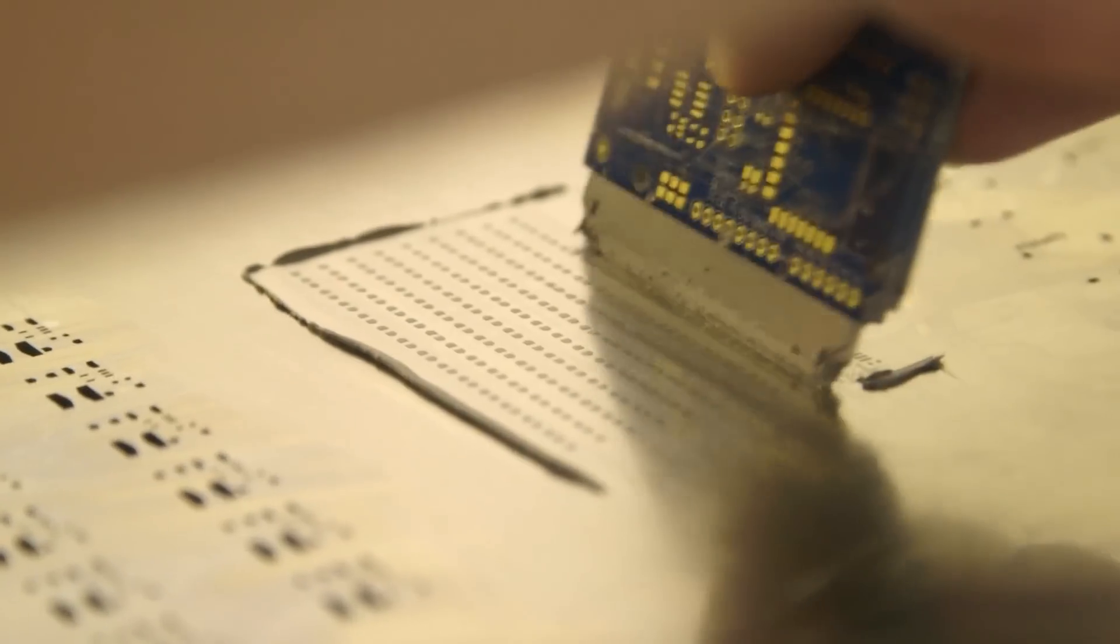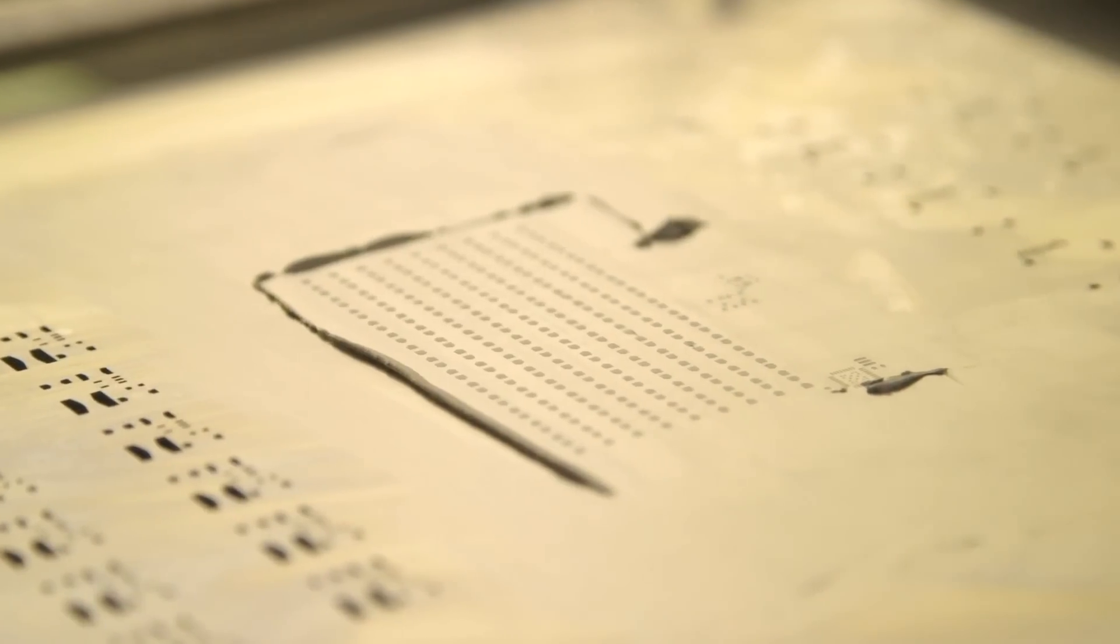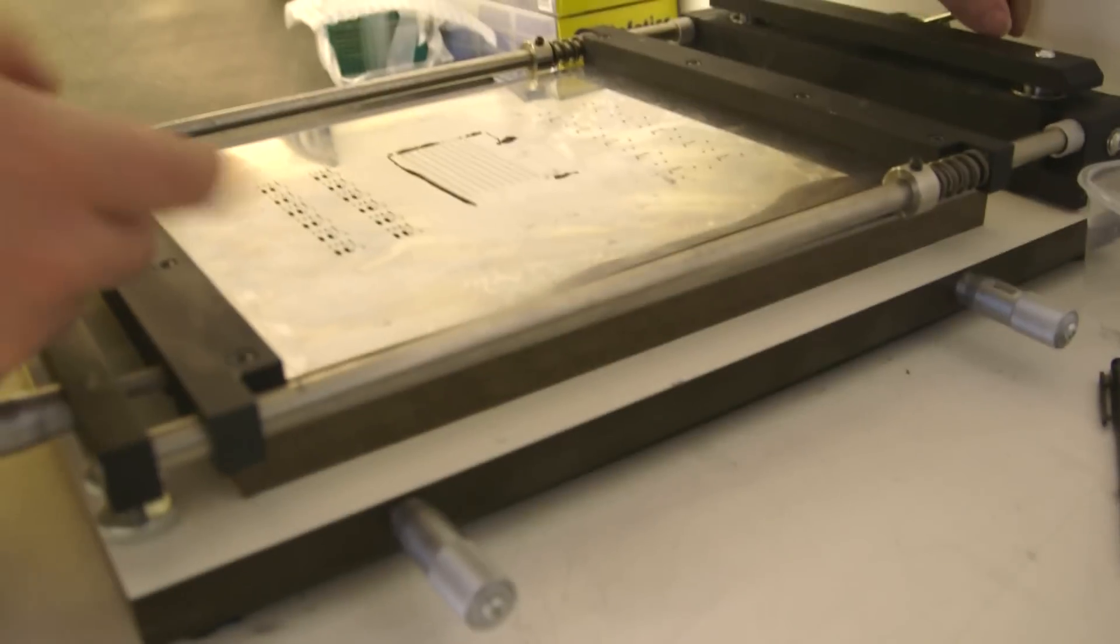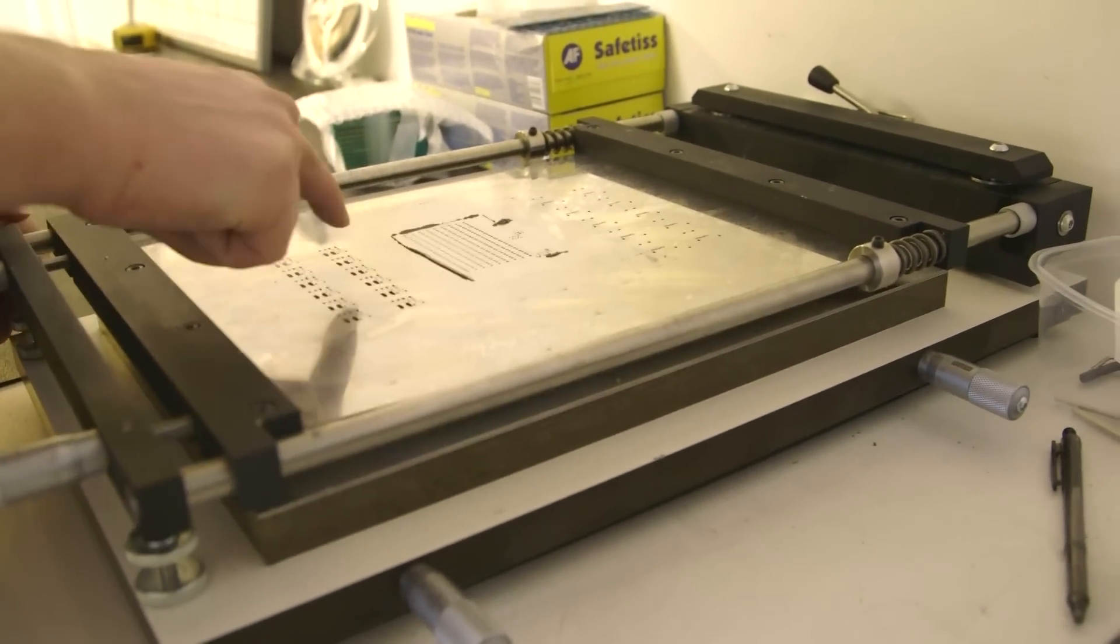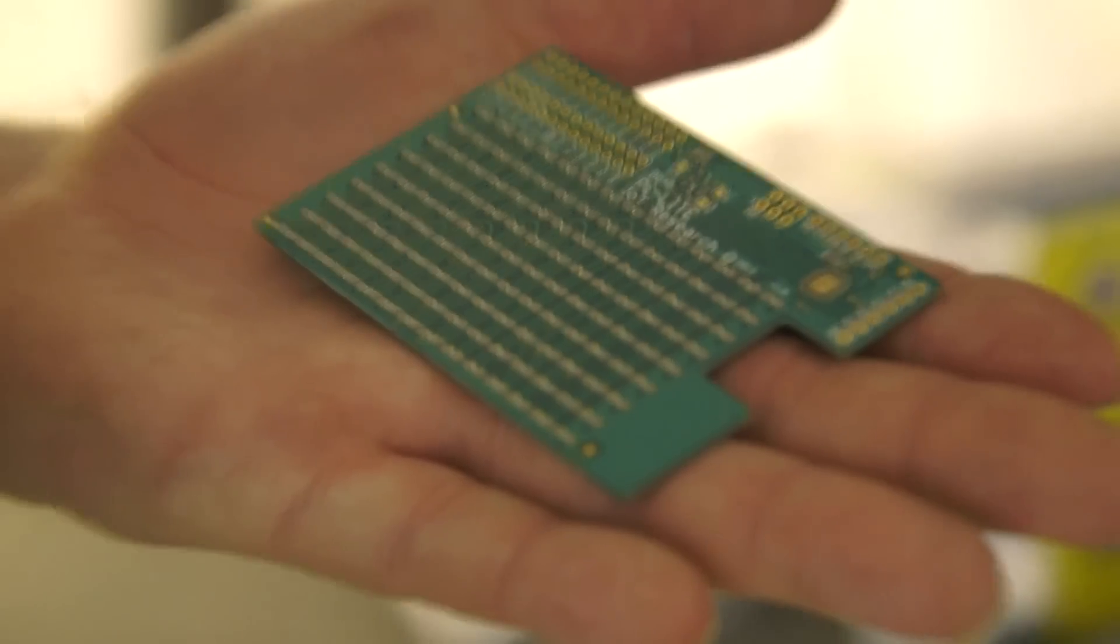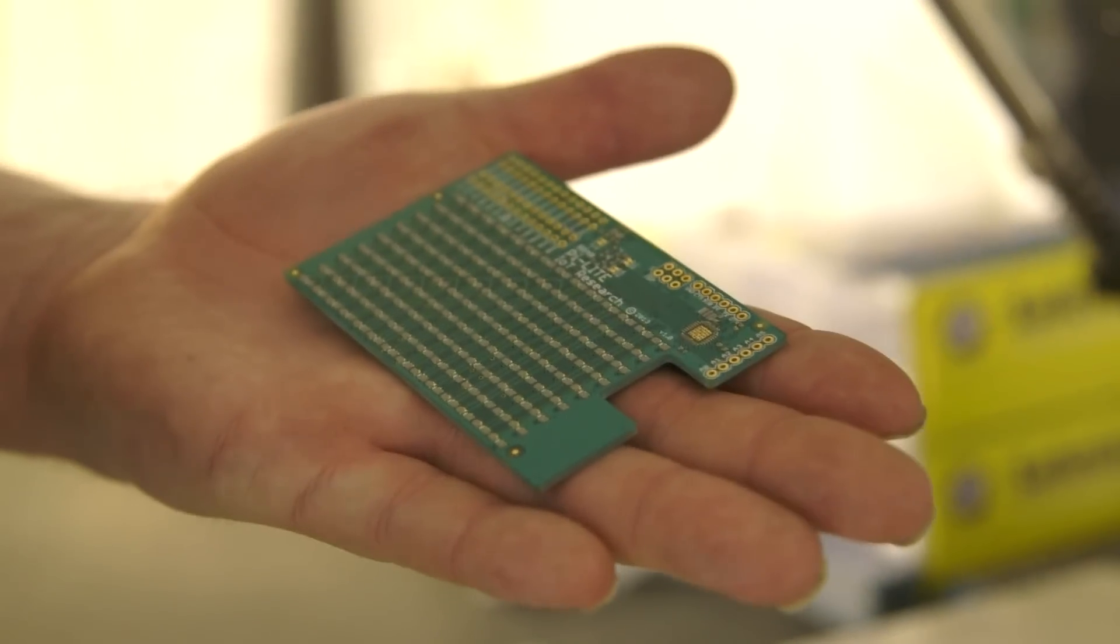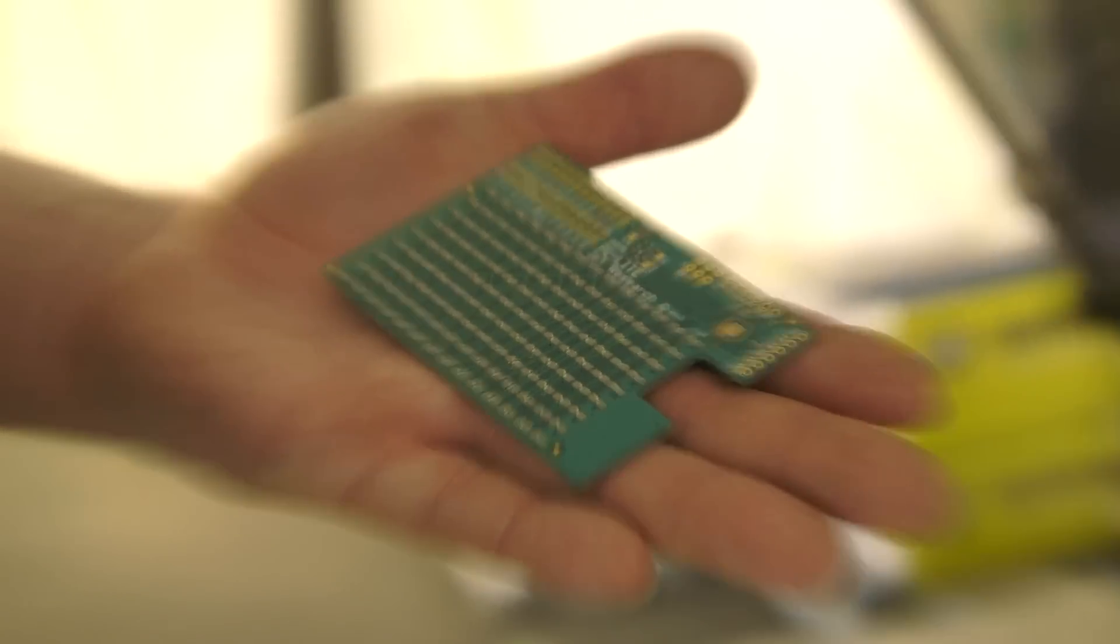This stencil puts solder paste on the area where the components are going to sit, where we want to solder, where we want to fix LEDs or resistors and chips. And then we have a pasted board. Next we're going to take this and put it in the pick and place machine.